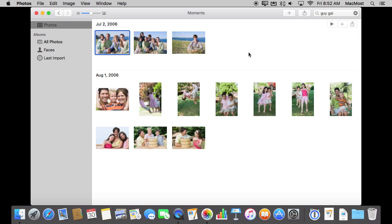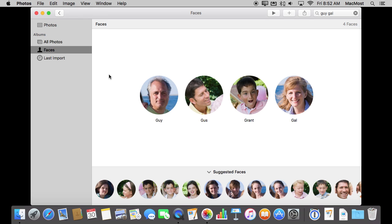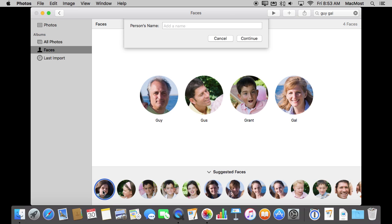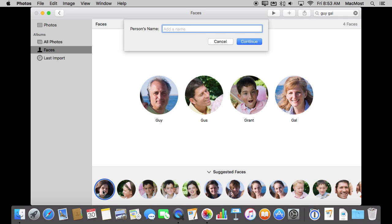So those are the basics but what if you have a ton of photos and you're just getting started with adding faces to them. Well, if you go to faces here you can see these faces that I've tagged so far. But also you see suggested faces here at the bottom. So you can select a face and add that name.